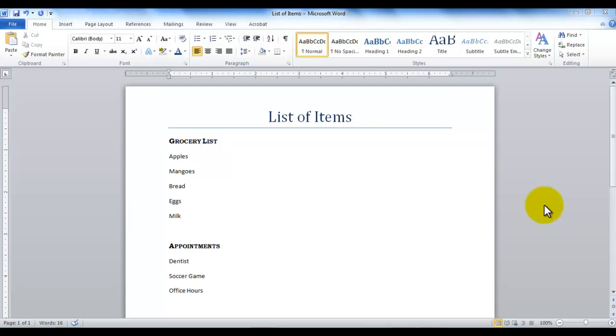Hello and welcome to another Microsoft Word tutorial. In this tutorial, we will be learning about how to work with bullet and number lists. As you can see in this document, I have set up two lists: one is a grocery list and one is the appointments list.